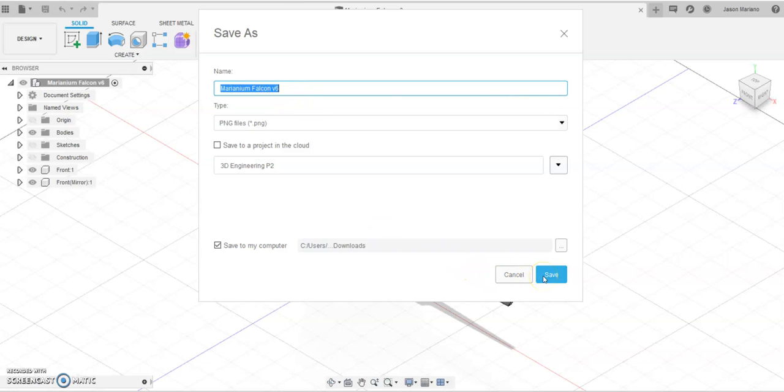Okay, once you have that done, you can upload that to your discussion board as evidence that you have something completed for Friday. Thank you.